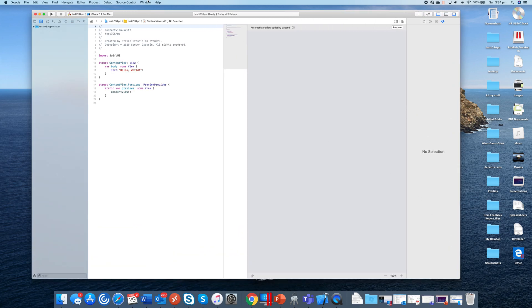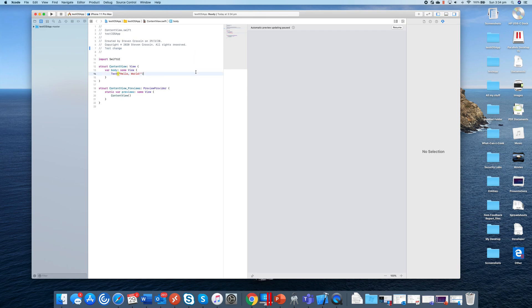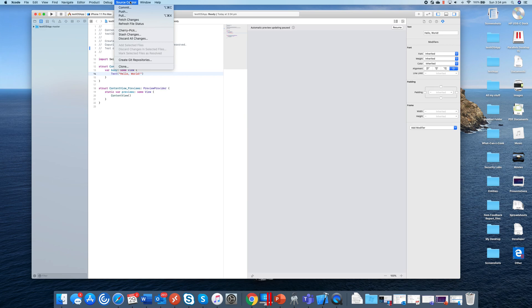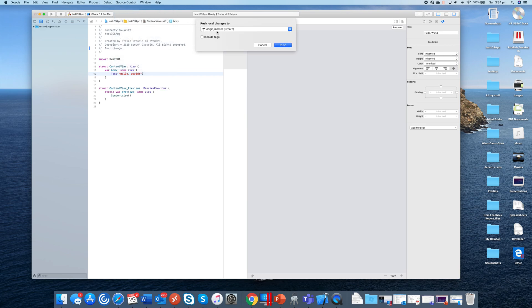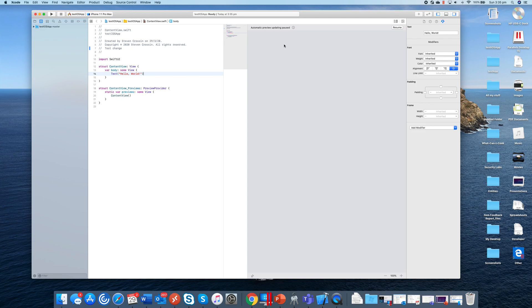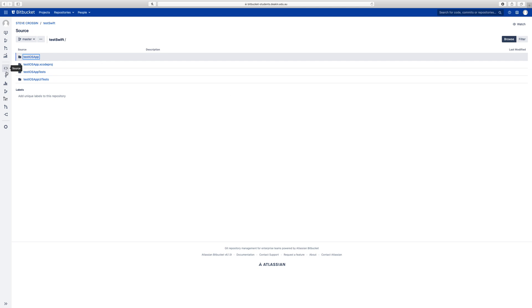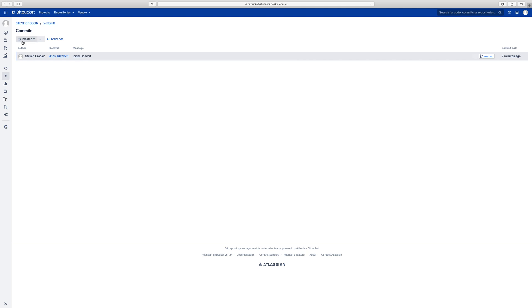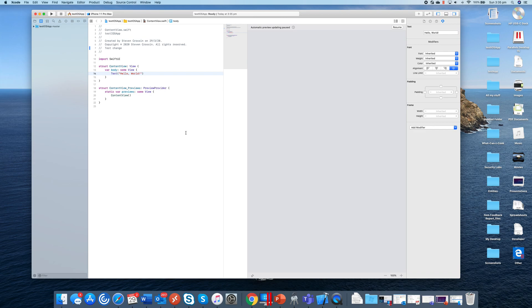Now you may get asked for credentials. If you are, that'll just be your Deakin username and password. What I'm going to do is just make a small test change here. So if you want to push this to Bitbucket you will do source control and then push. You will then pick which branch to push it to — in this instance there's only one. In a future tutorial I will show you how to change the branch. So you hit push, and then that will be done. Now if we go back over here and refresh, you will then be able to see the changes. So that's how to push a brand new project in Xcode to Bitbucket.